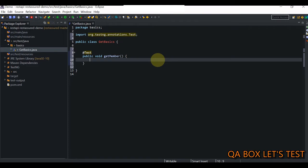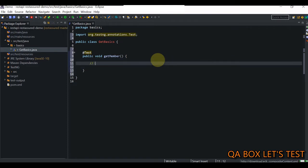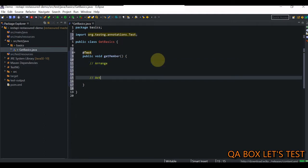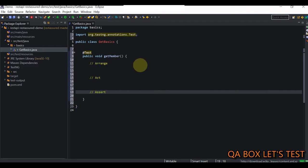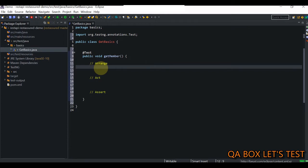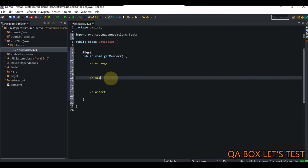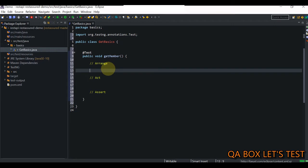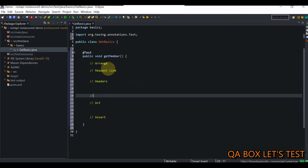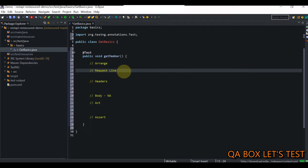In testing, we follow the AAA pattern: Arrange, Act, and Assert. When I say Arrange, we have to create the request object. When I say Act, we have to send that request object. When I say Assert - whenever you send the request object, the server is going to send some response object back. Then you have to extract the value from the response object and run your assertion. A request object contains three things: request line, headers, and body. Body is not applicable in the case of a GET request. Request line is the only mandatory thing when you construct a request object.